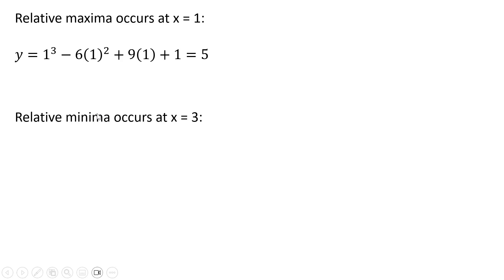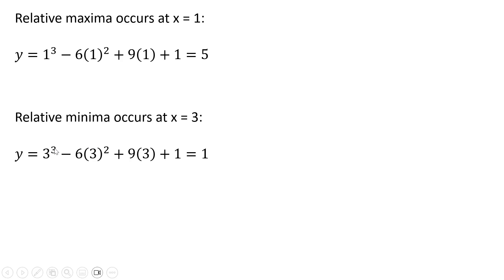And the relative minima occurs when x is 3, plugging 3 into our original function and simplifying, we get 1. So when y equals 1, we're at a relative minima. Okay, that's it.